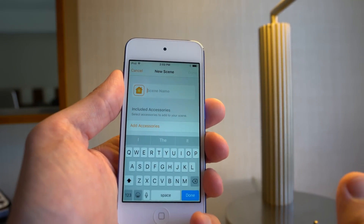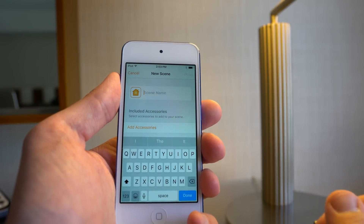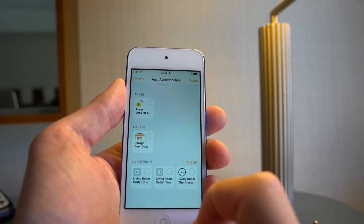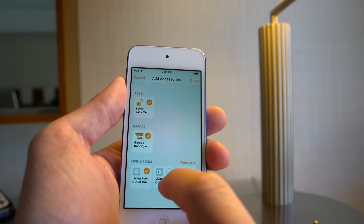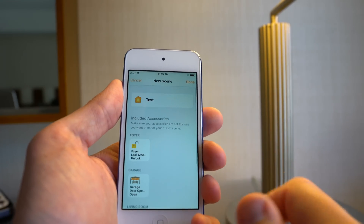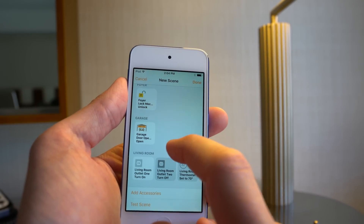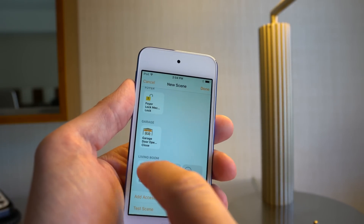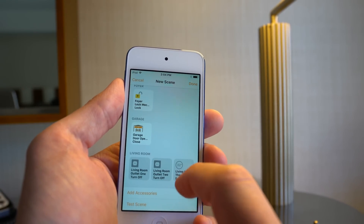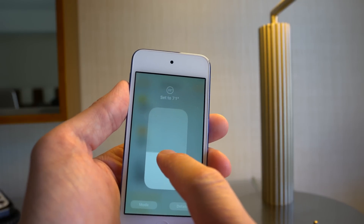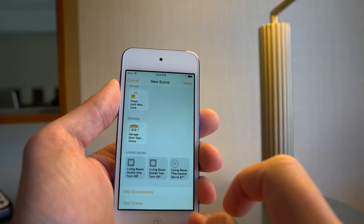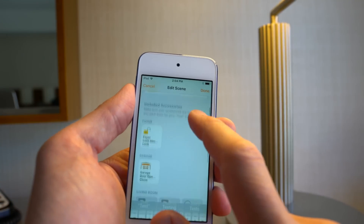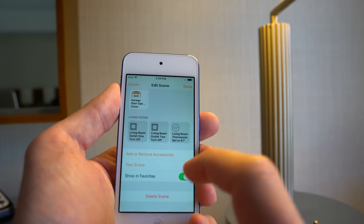There's really easy scene creation here. Sometimes there are suggested scenes, but we can make a custom one — we'll just call it 'test.' Then you can choose what accessories you want to include. Within this scene creation, you can set the state of each device: say I want this to lock the door, close the garage, turn off the outlet, and set the thermostat to 67 degrees. When you're creating a scene, there's also an option to test the scene right from within the editing.